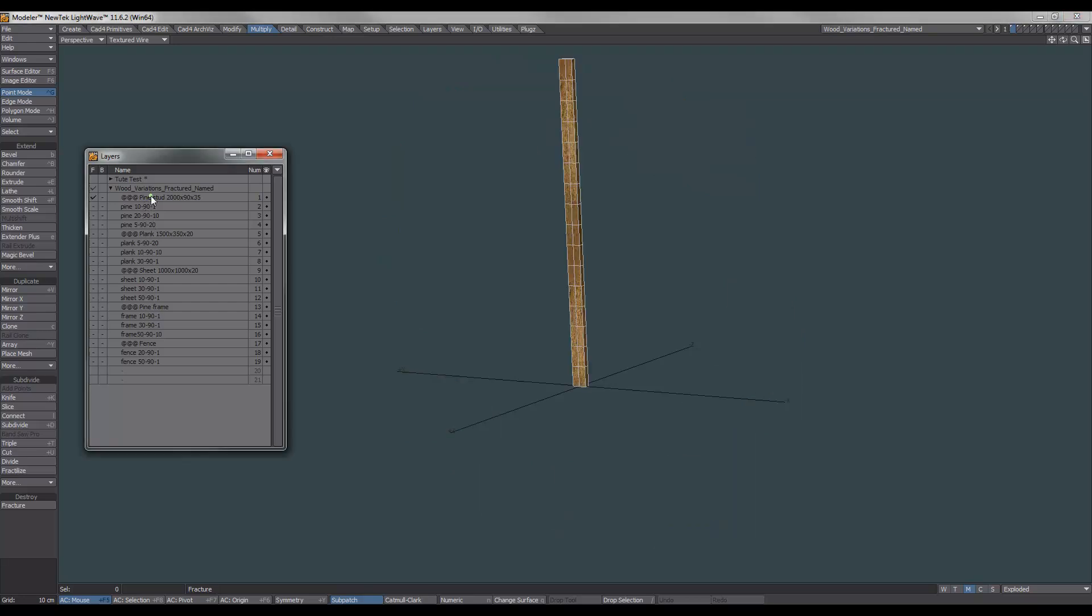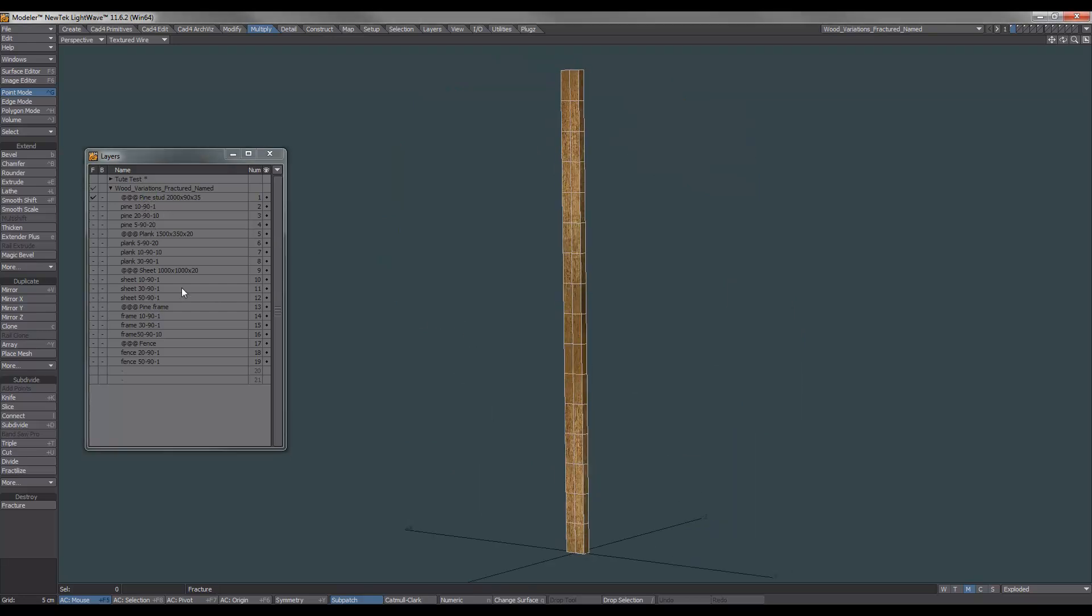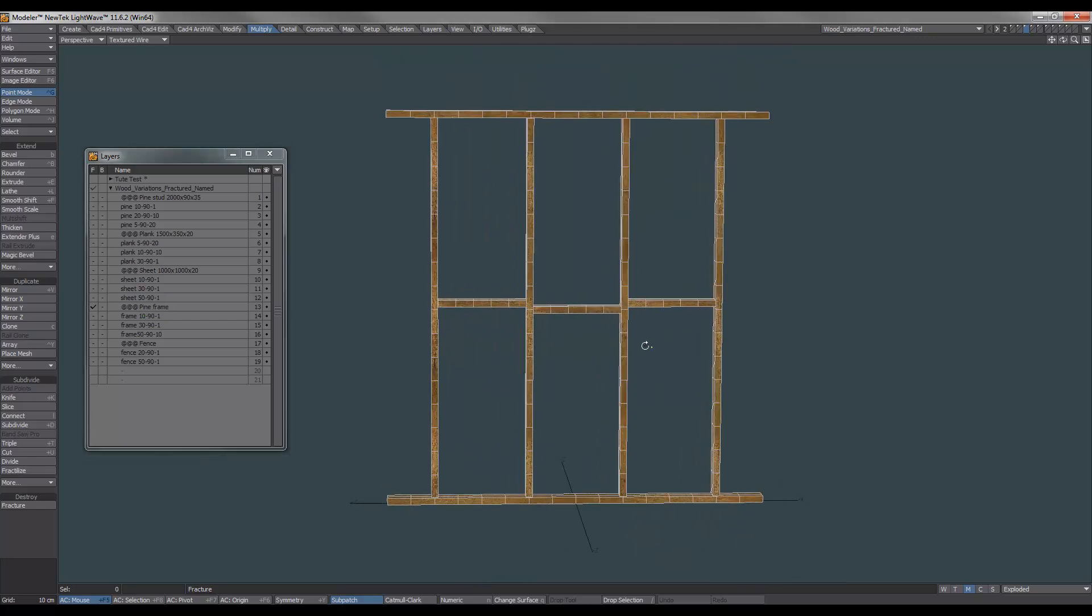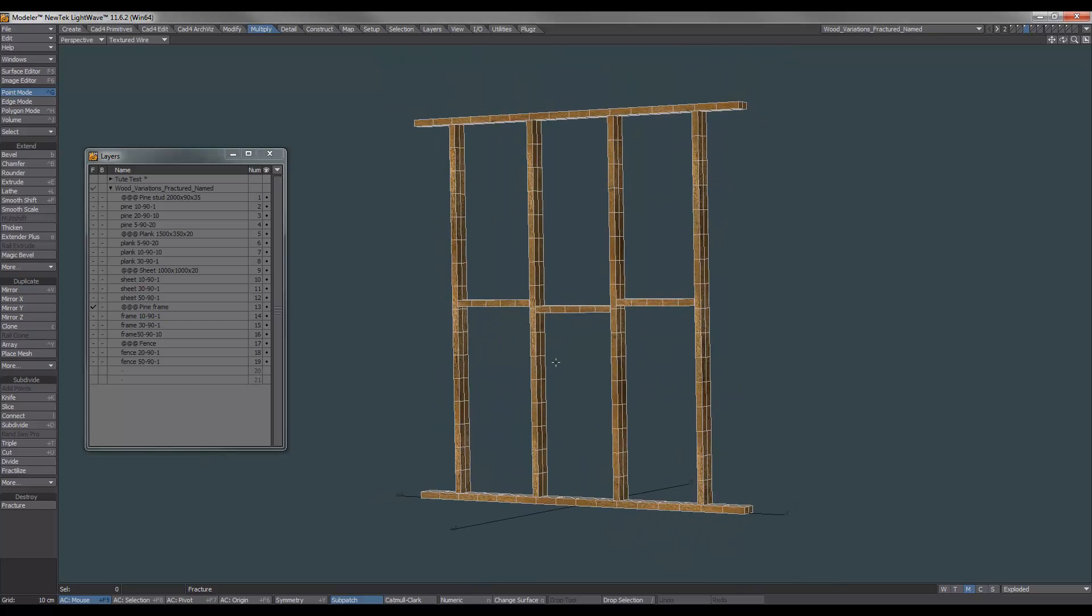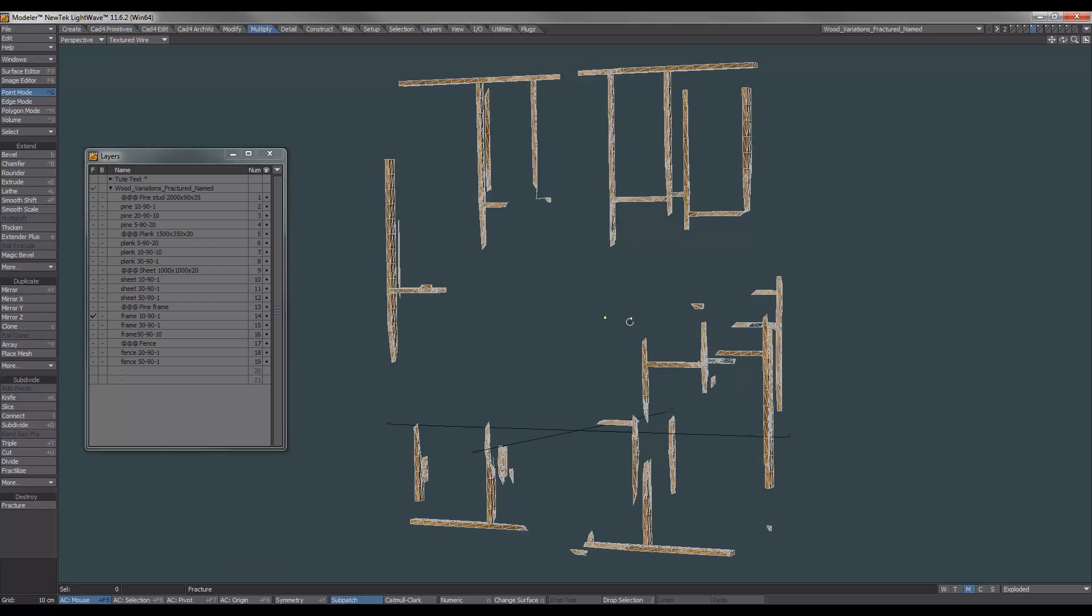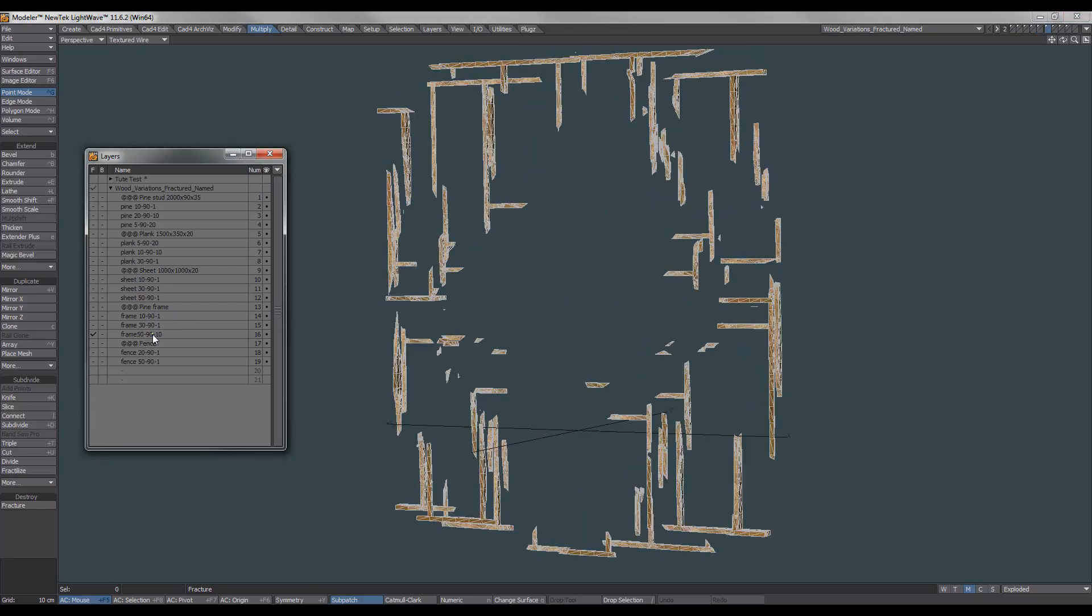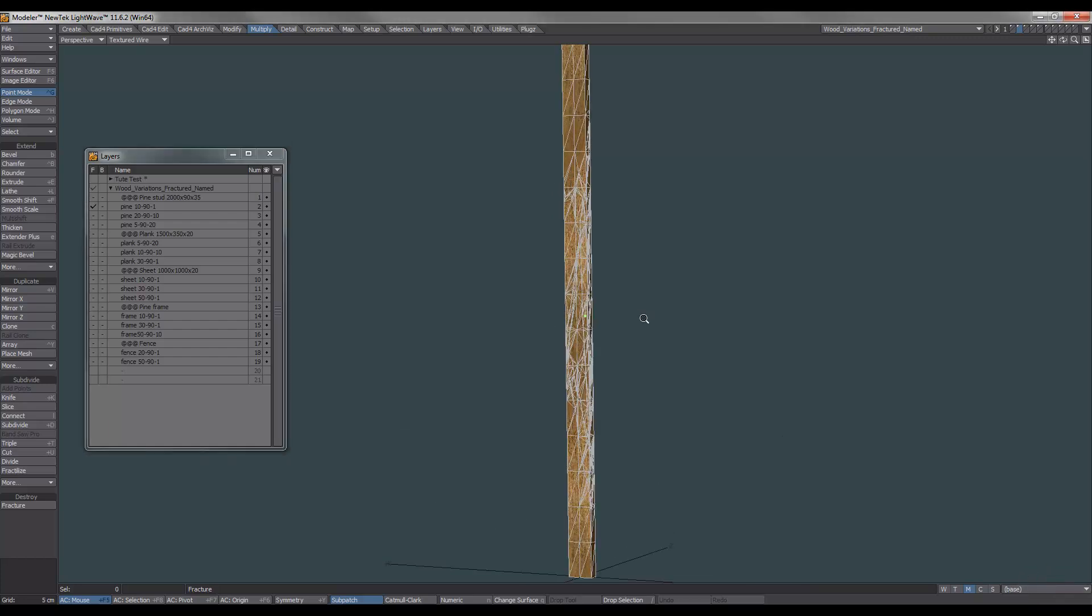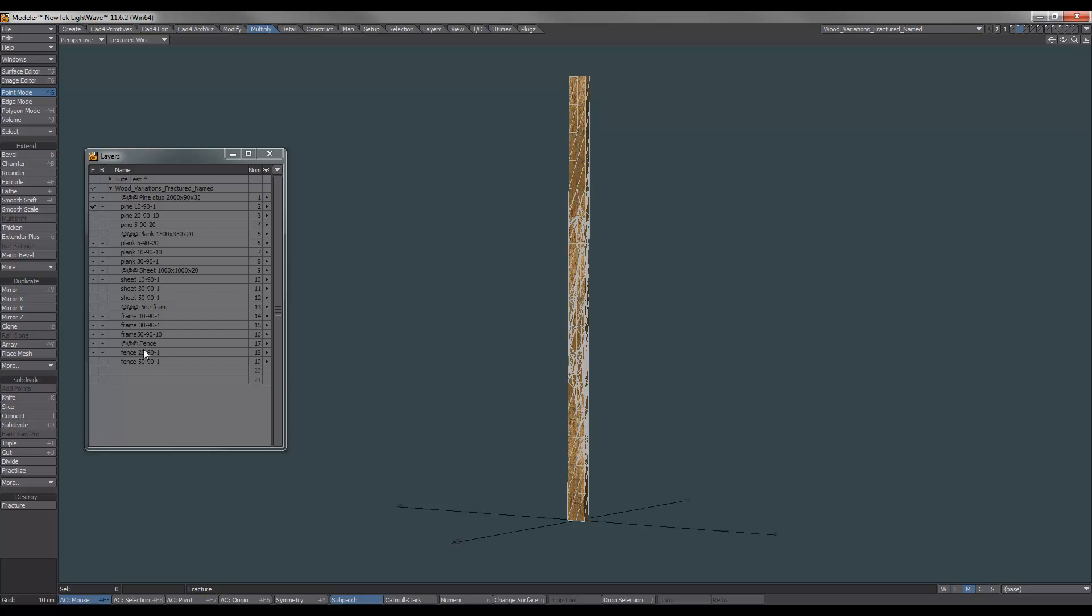So what I did was with this pine stud, I created a pine frame. Now, what you can do is, there's two things you can do. You can either build your frame and fracture it. And what you get is this. This is ten pieces, thirty and fifty. Or what you can do is you can get one of these fractured, already fractured bits of wood and create a frame from that. And I'll show you some results of that as well.